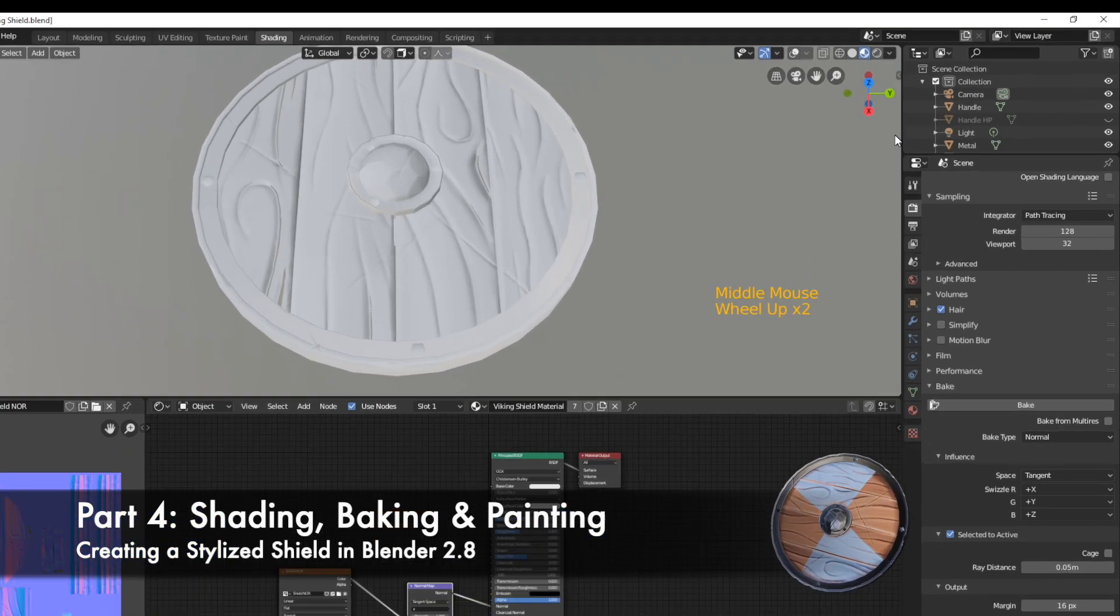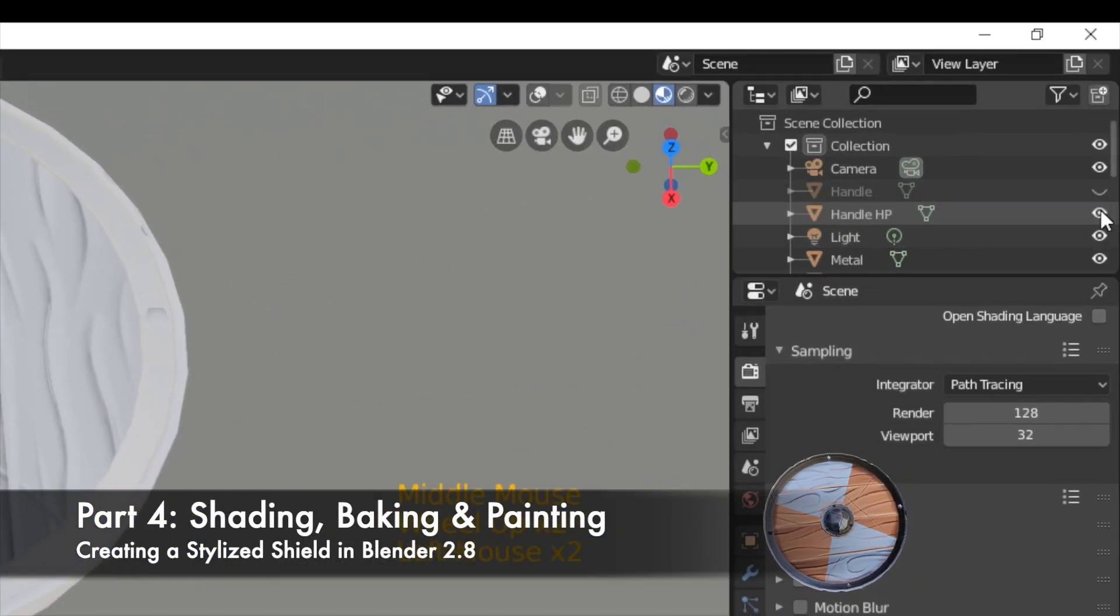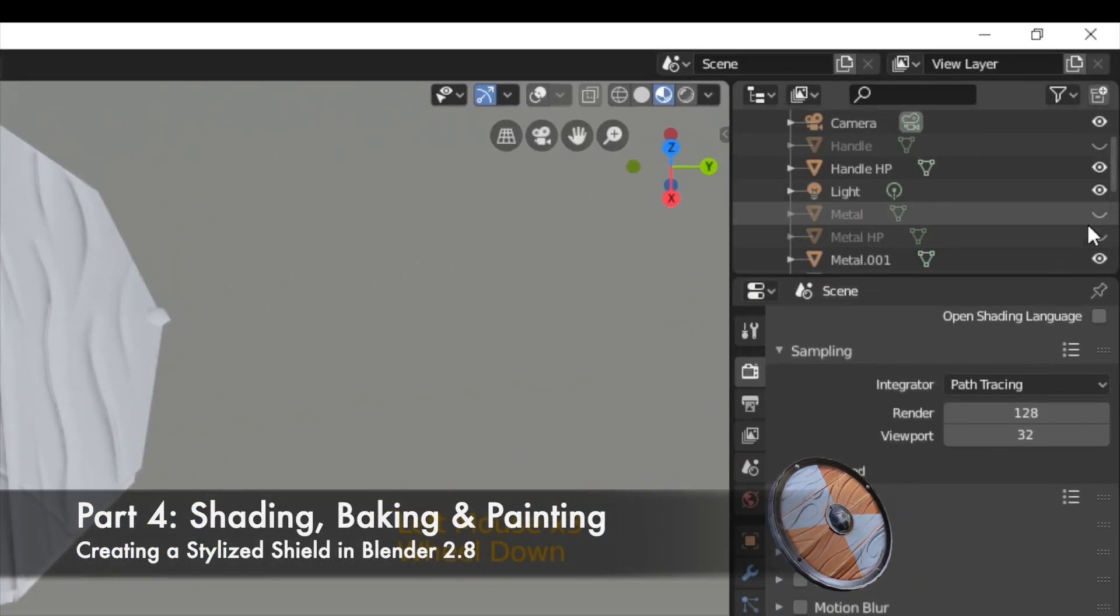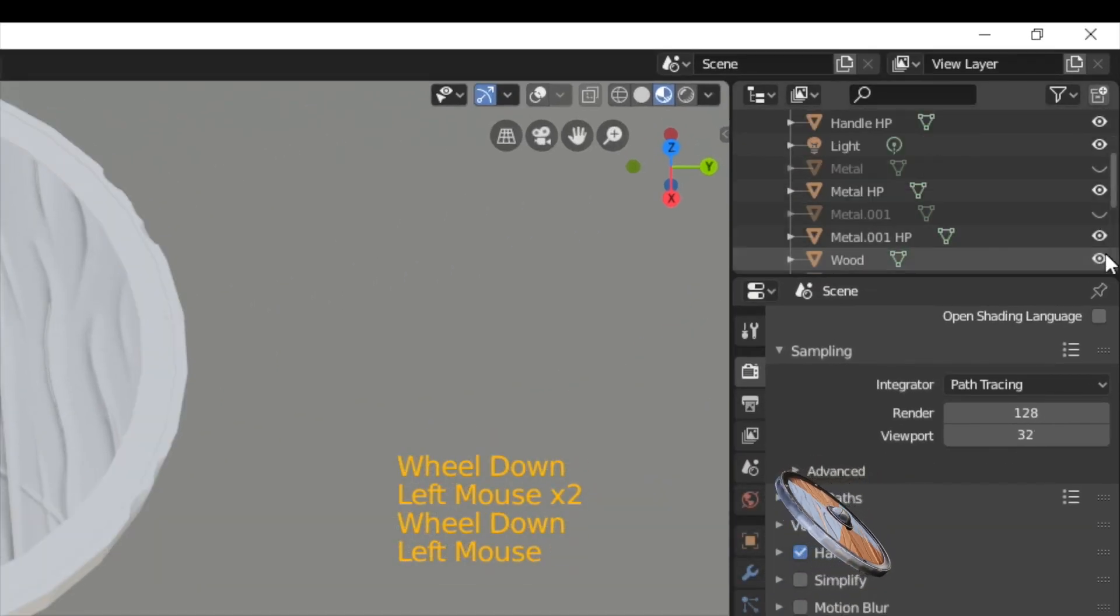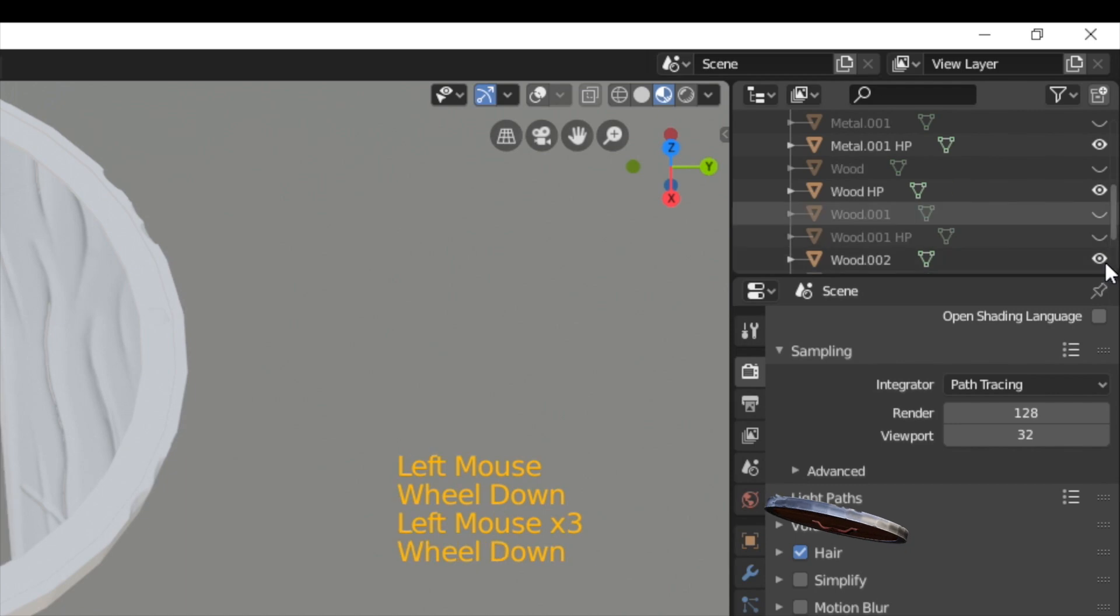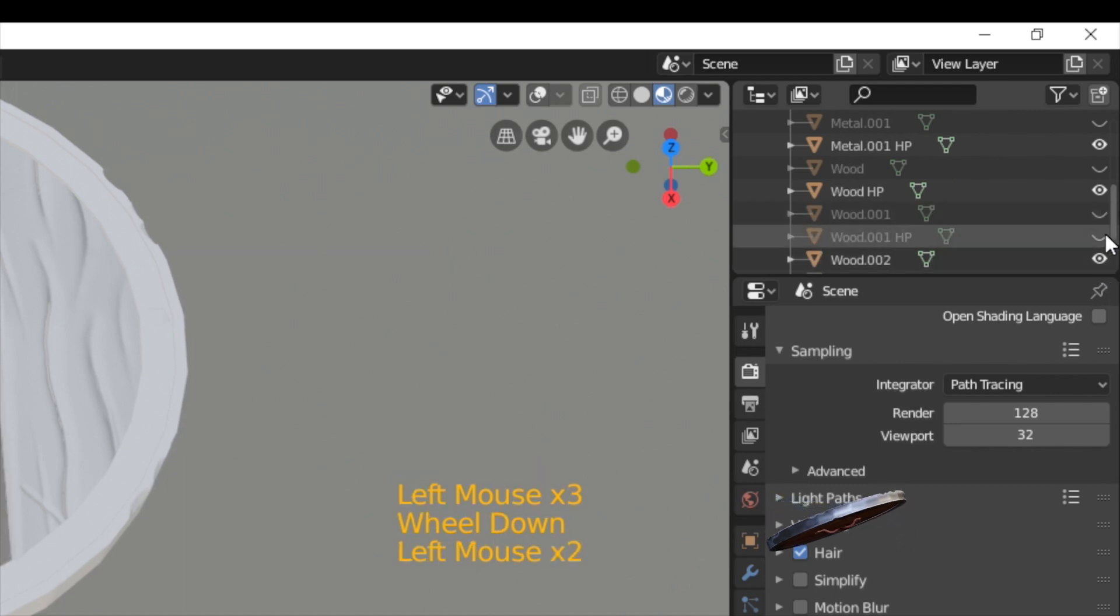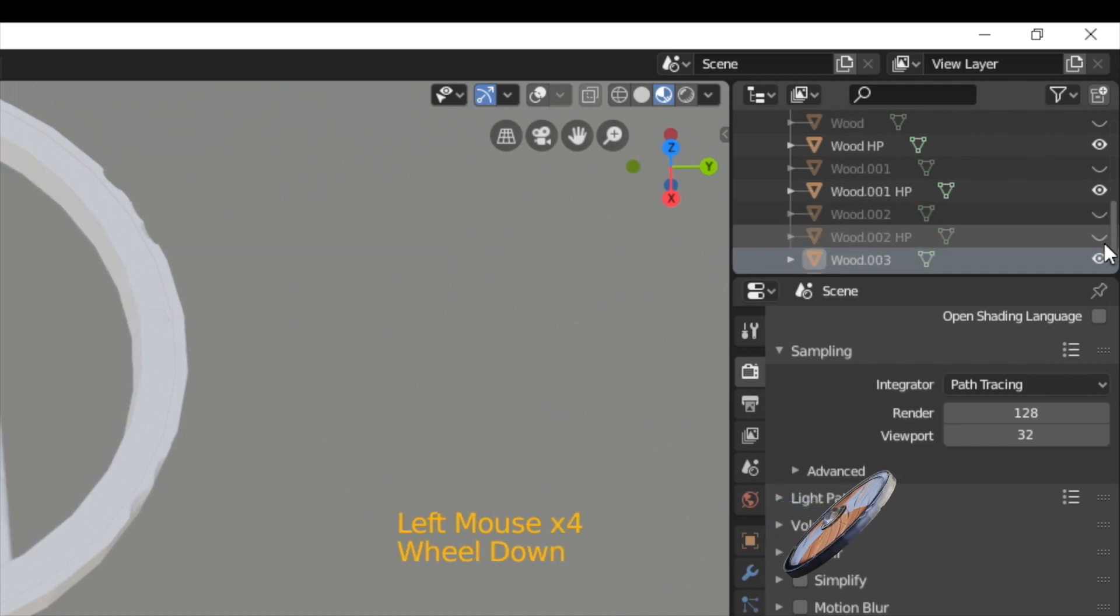In this final part, we're going to color our shield and then finish everything up. Therefore, we're going to unhide our high poly mesh and hide all low poly parts.